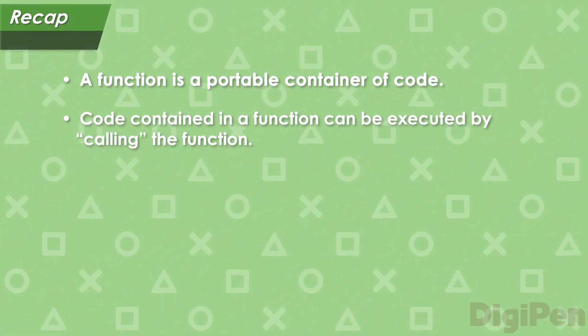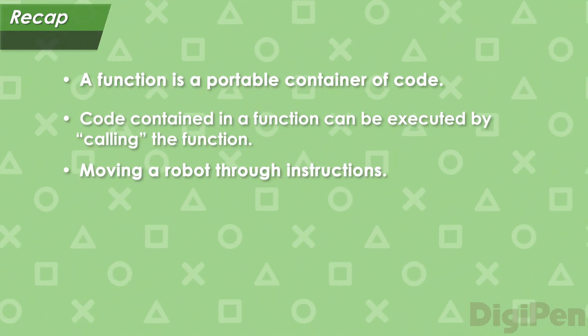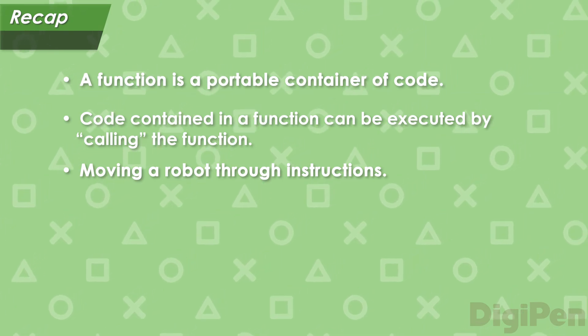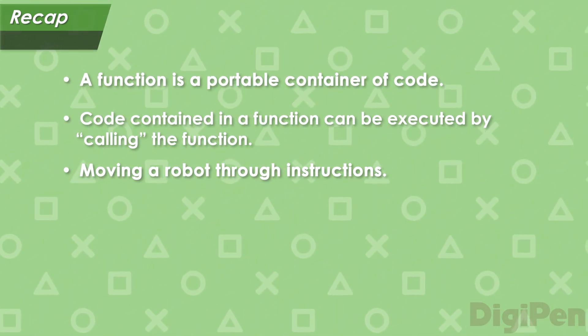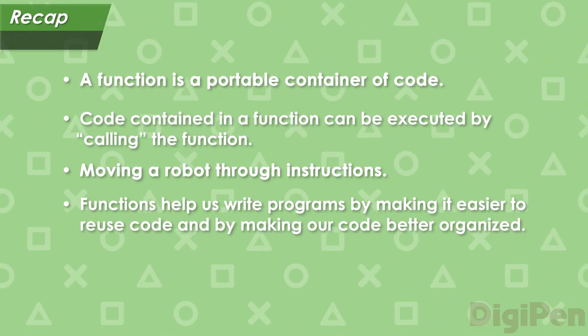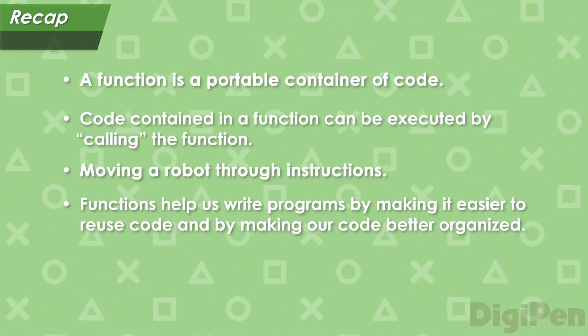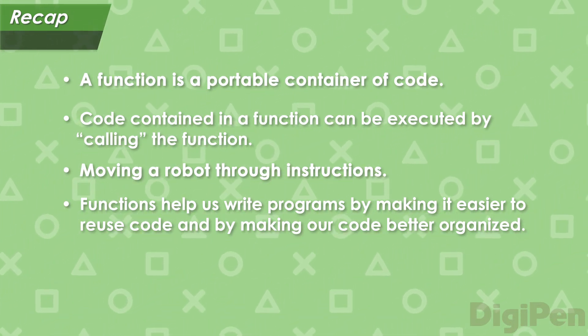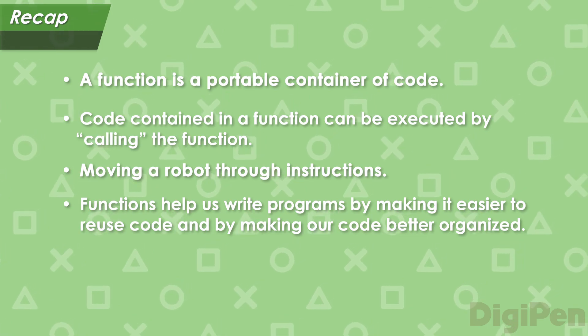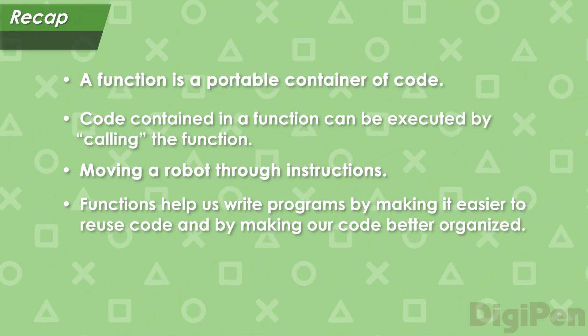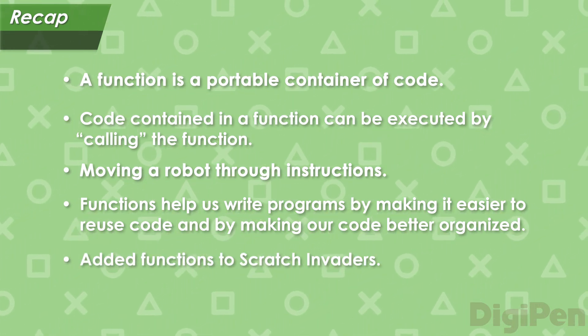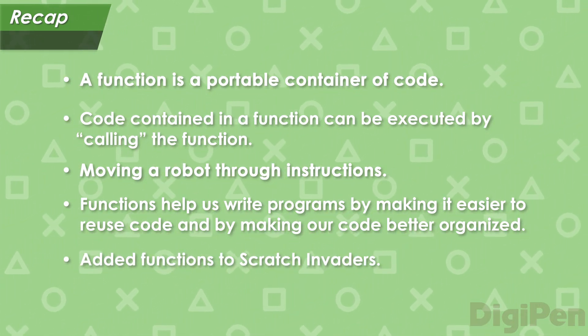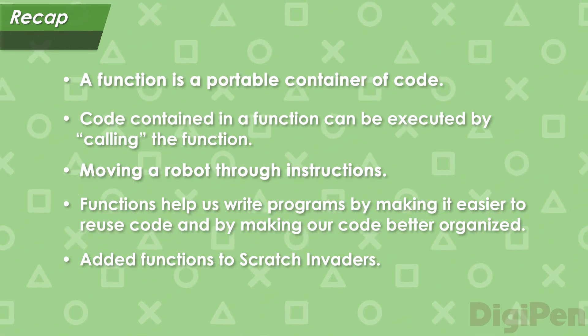Next, we imagined a box-moving robot and the instructions we would need to operate it. We made it easier to maintain and reuse the instructions in the robot's program by creating the pick up box and put down box functions, and we made the program even better organized with the startup and shutdown functions. Finally, we improved our Scratch Invaders game by creating functions and moving our code into them.